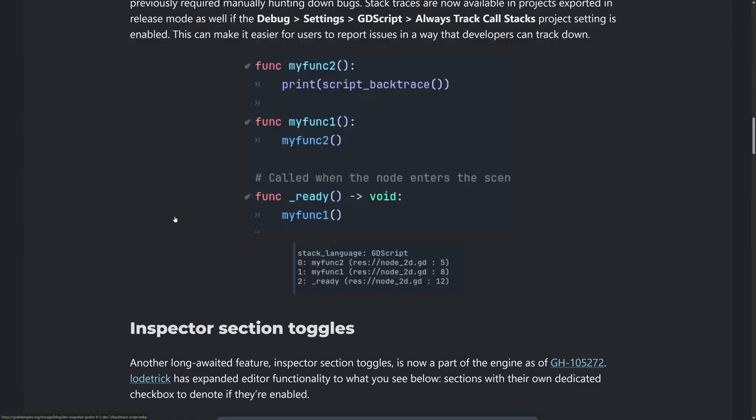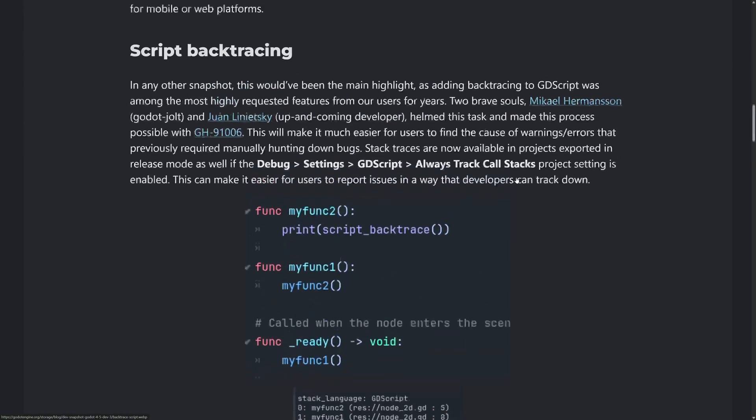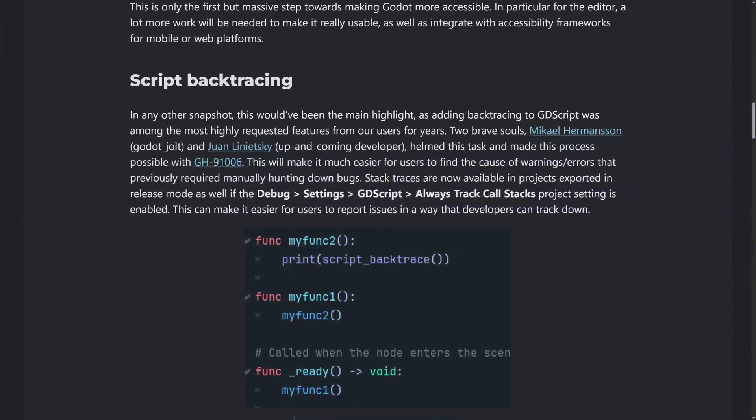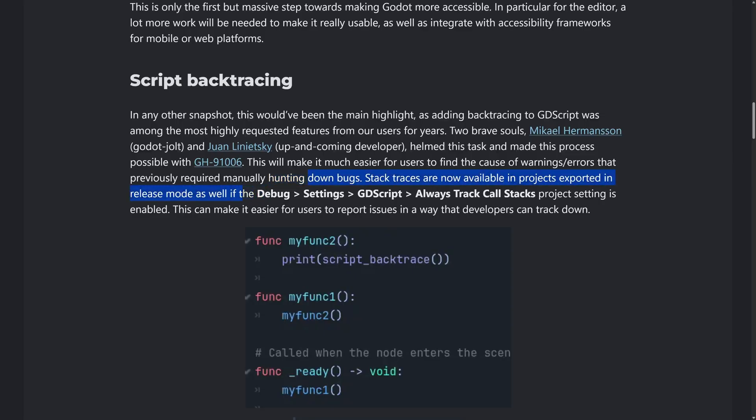Now you can get this using the debugger at any particular time, but the problem is using a debugger, you need to stop and look at it and so on. This allows you to basically just log it in the background. Tracing is a very powerful debugging tool, especially when it comes to scripting language. So you can at any time print out the script backtrace, but the other part of this is they've also turned on the ability that you can have it always on.